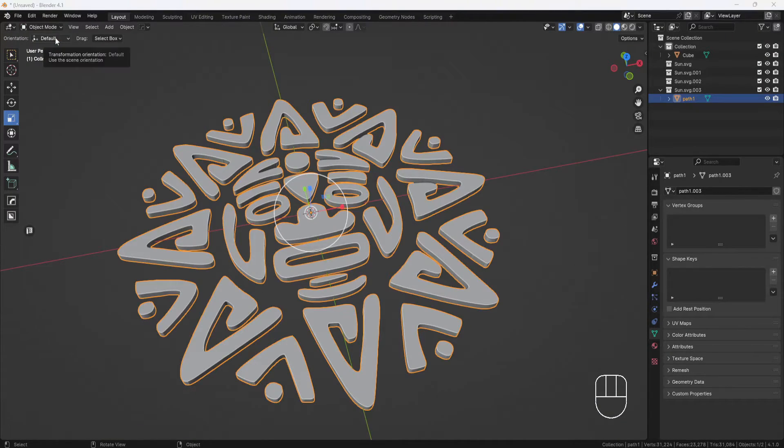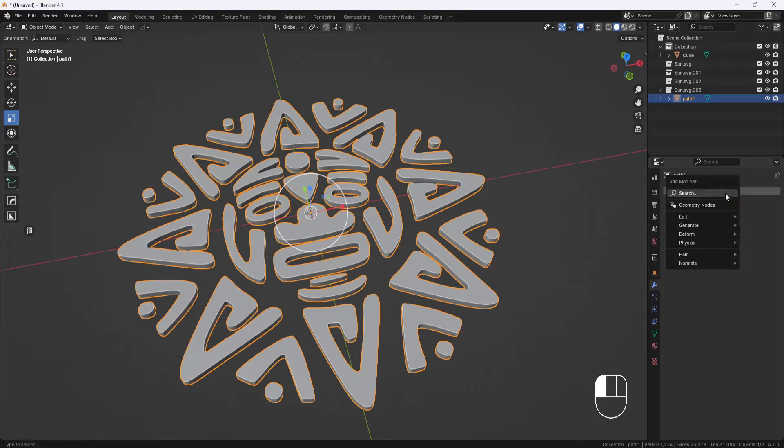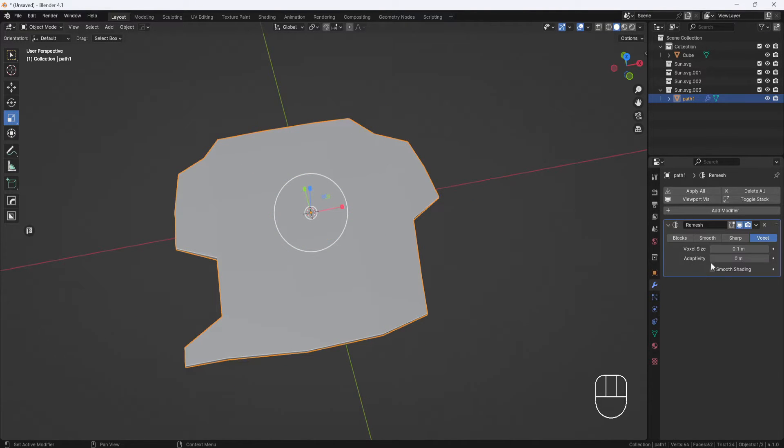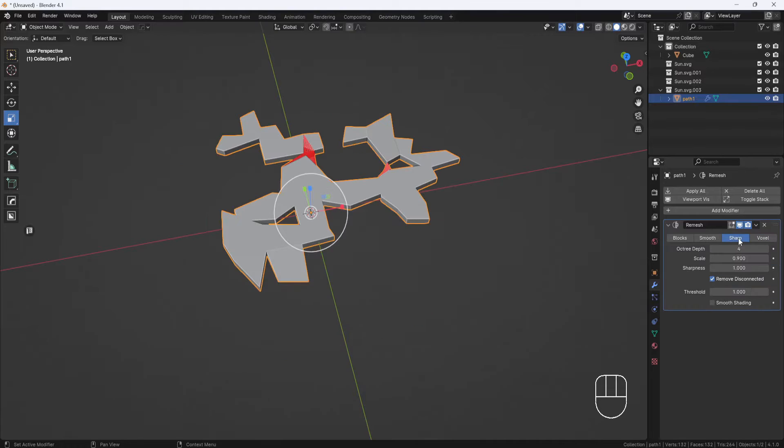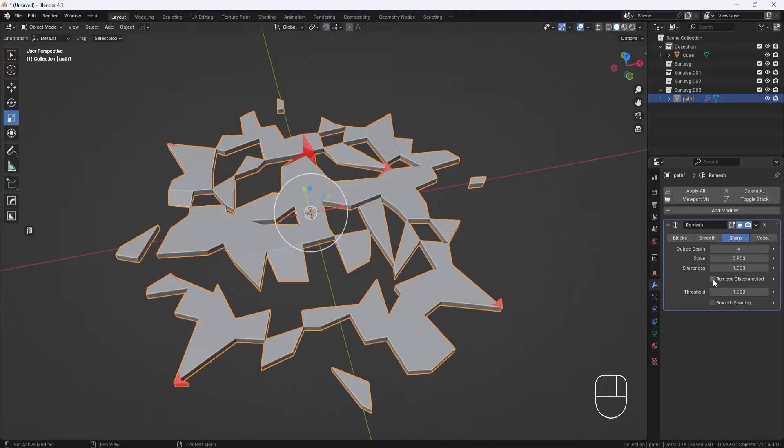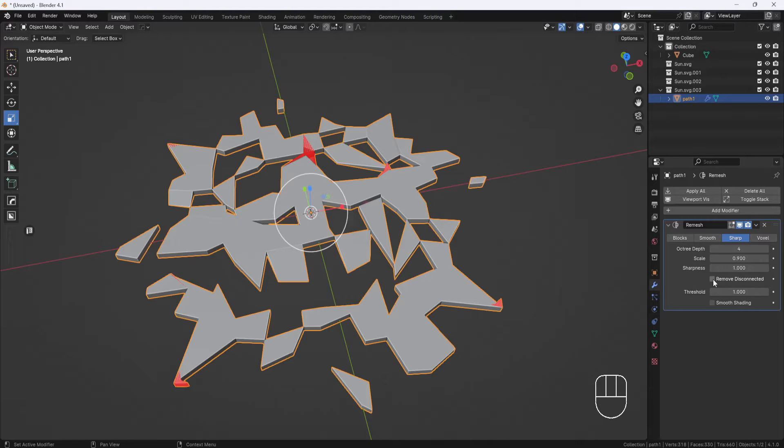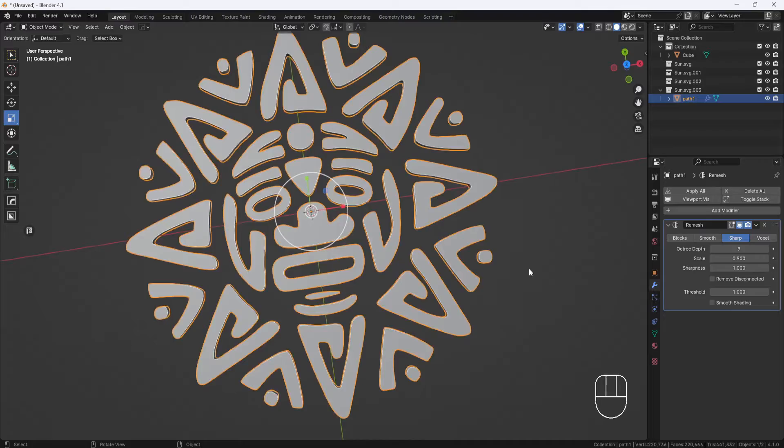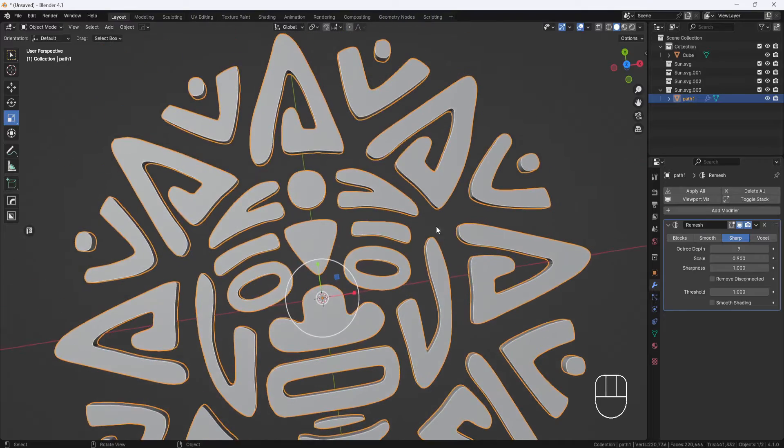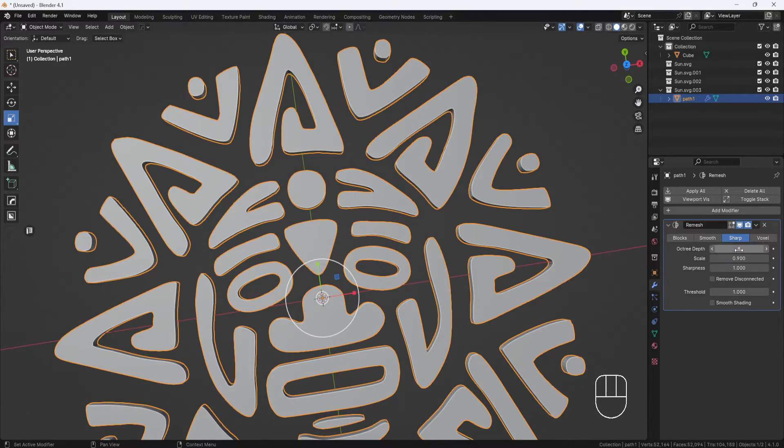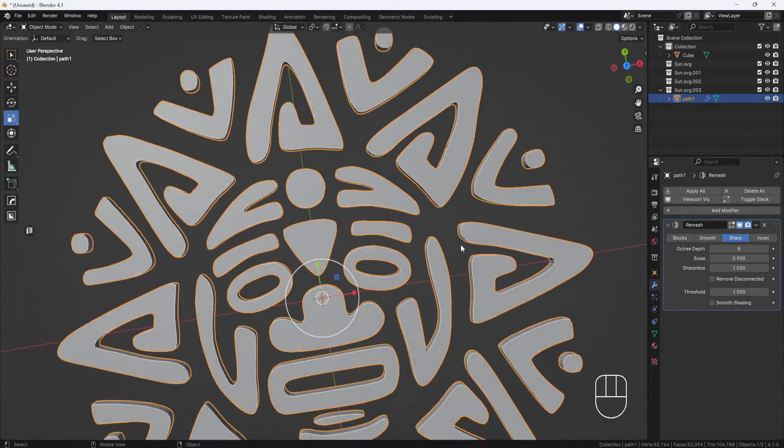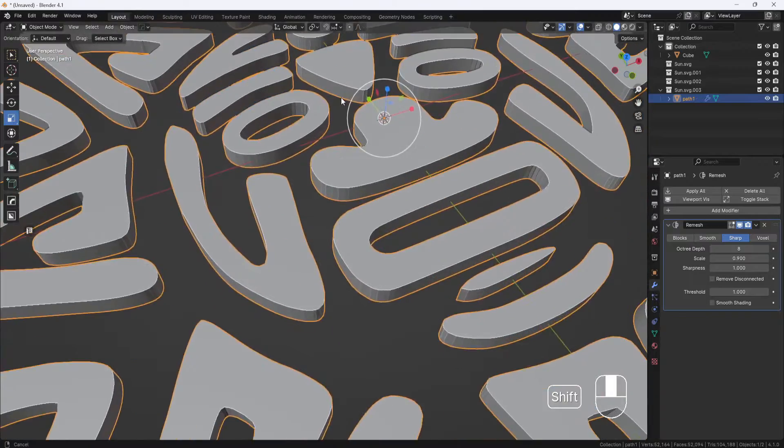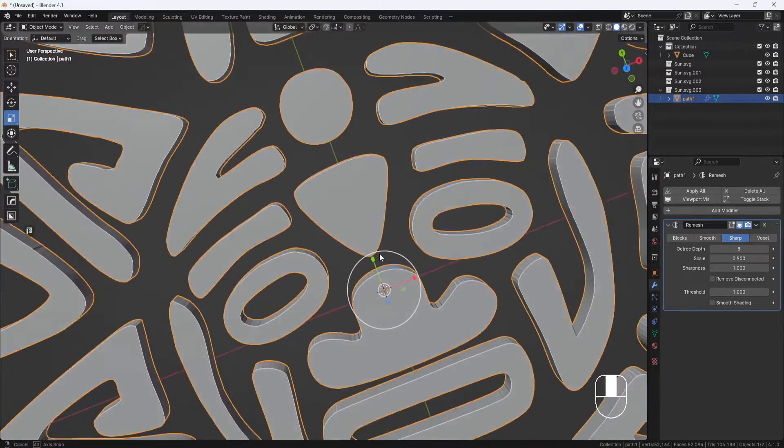I'll add a remesh modifier and set the mode to sharp. I'll disable the remove disconnected option and set the octree depth to 9, which I think is good for this model, because if I set it to 8, I can see a few areas that have some issues.